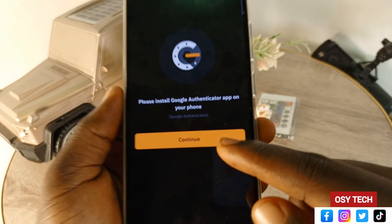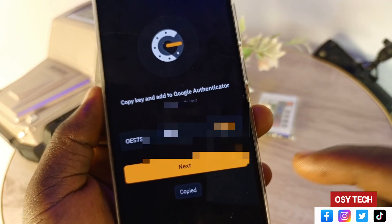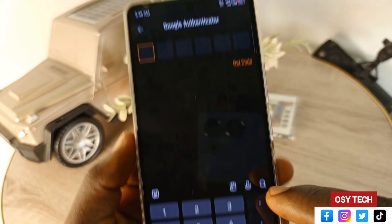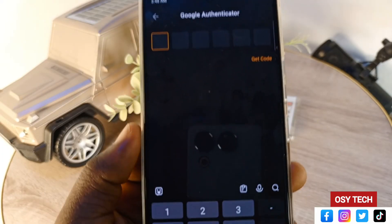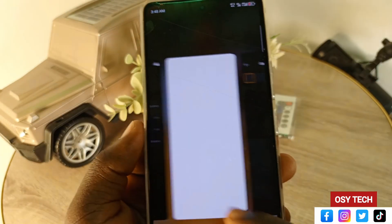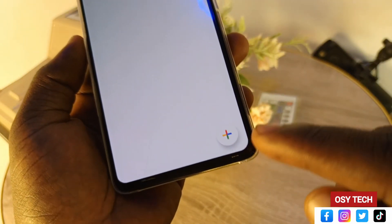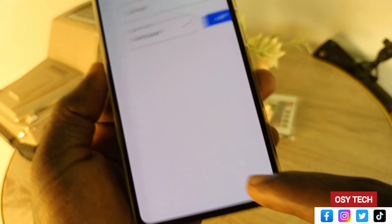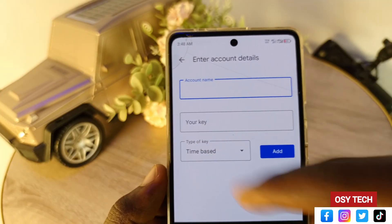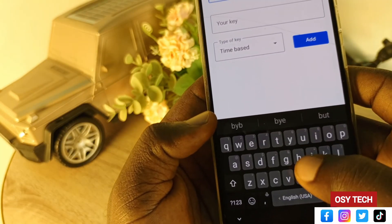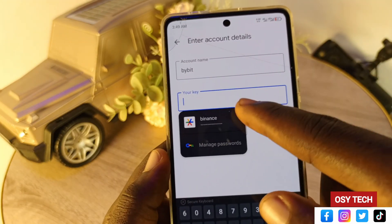After installing and logging into Google Authenticator, go back to Bybit and tap 'Continue'. You'll see a key — copy it. For security, I'll hide my key. Tap 'Copy', then tap 'Next'. On the next screen, you'll enter the key and tap 'Get Code'. Go to Google Authenticator, tap the plus sign at the bottom, and select 'Enter Setup Key'. Give it a name — for example, 'Bybit' — so you know what it's for.